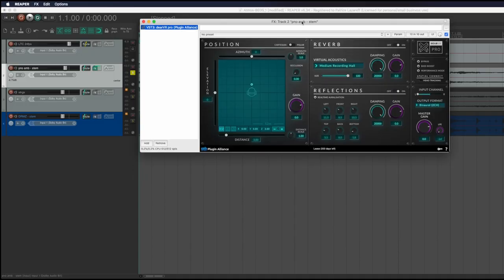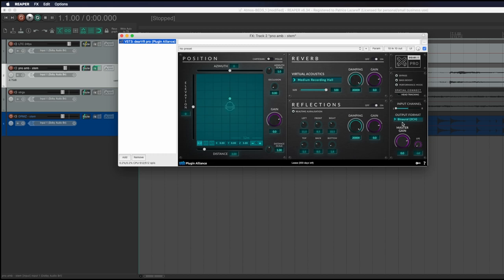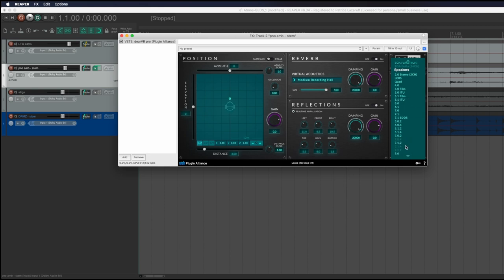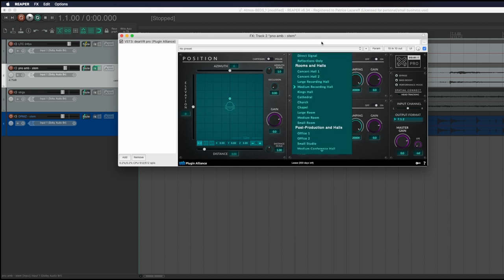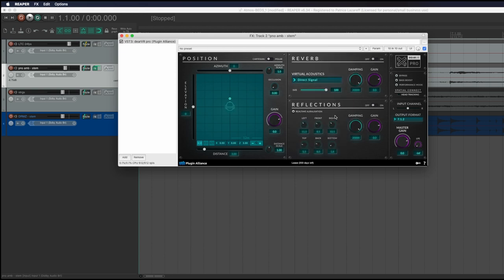So that being said, the first thing we have to do with this plugin is to change its output format. Because by default it's binaural, but that's not what we want, even though we're listening with headphones because of YouTube. But we want a 7.1.2. And this plugin also takes only one channel input. But fortunately, as we are fitting it with a stereo signal, we can choose to use either left, right, or a sum of both. So that's what we will use for now.